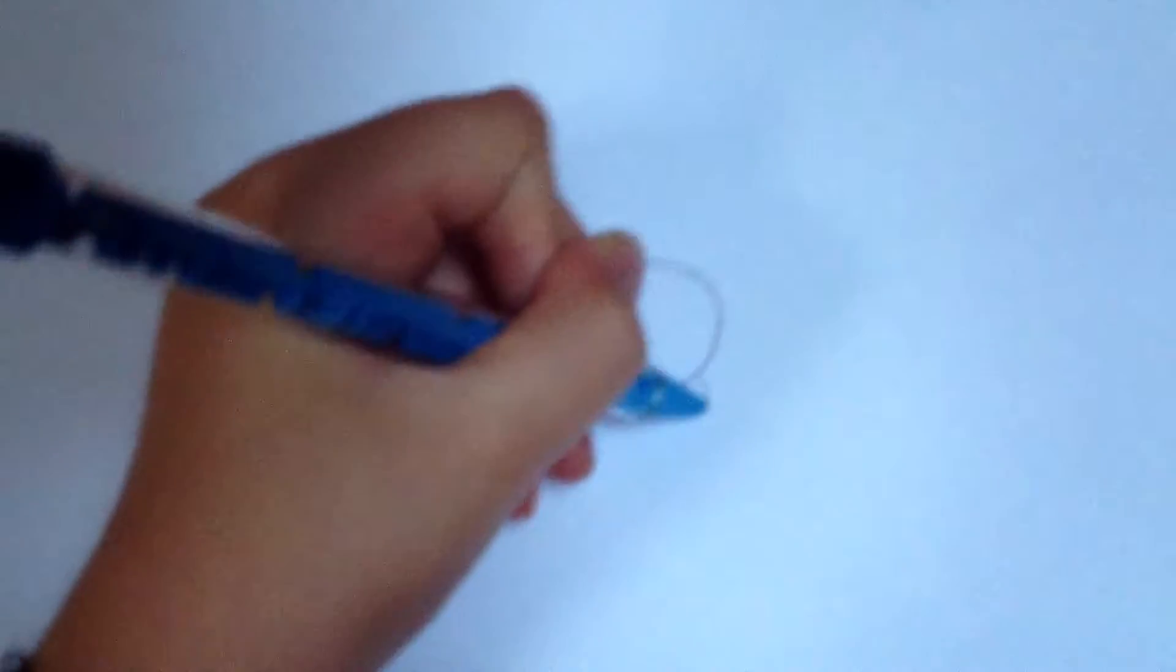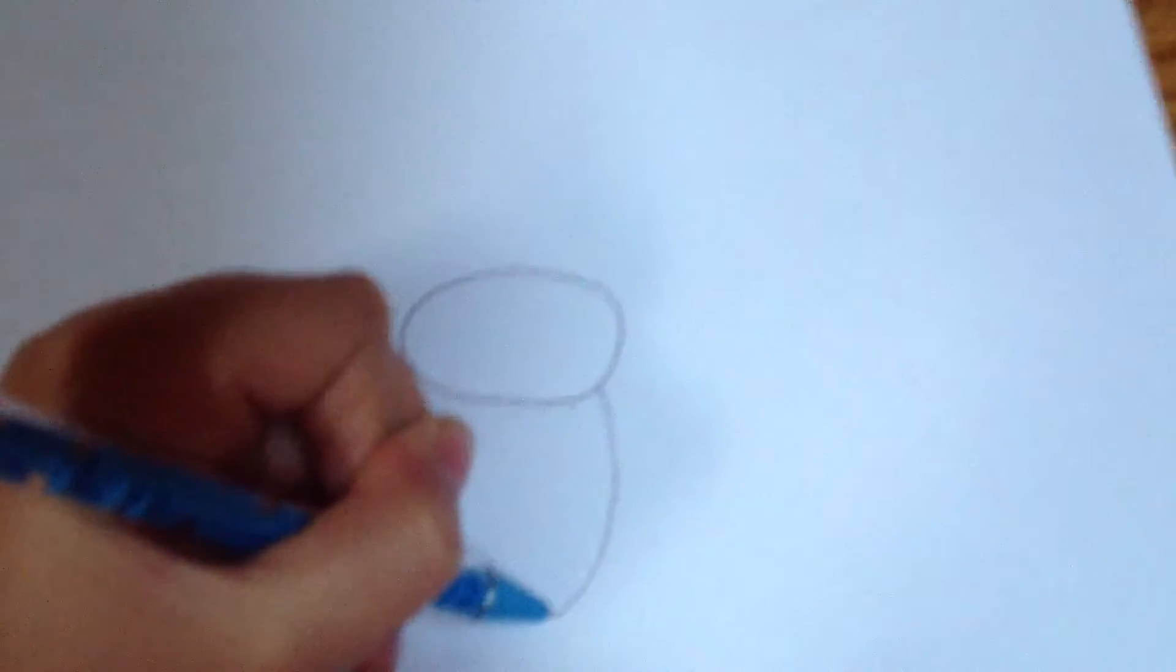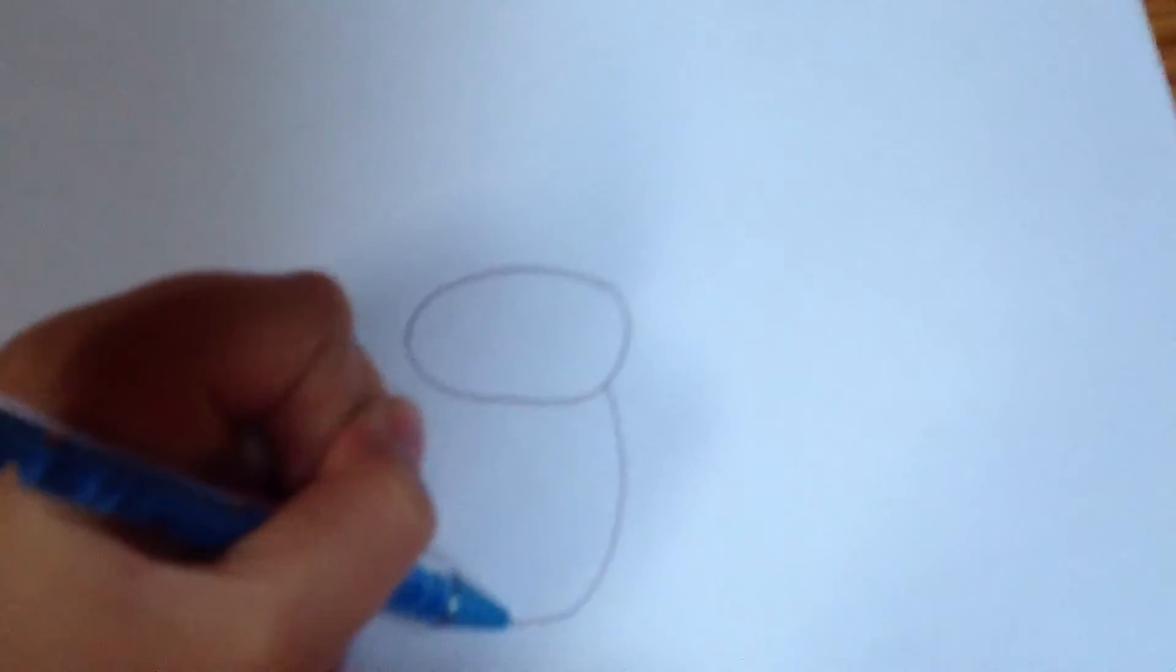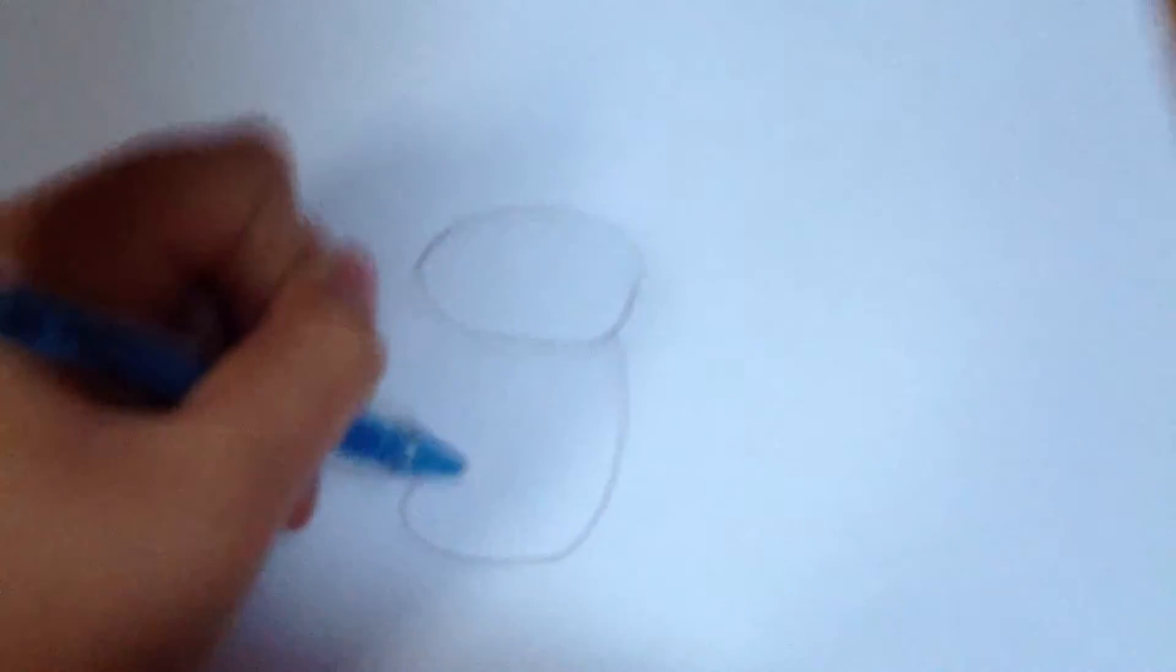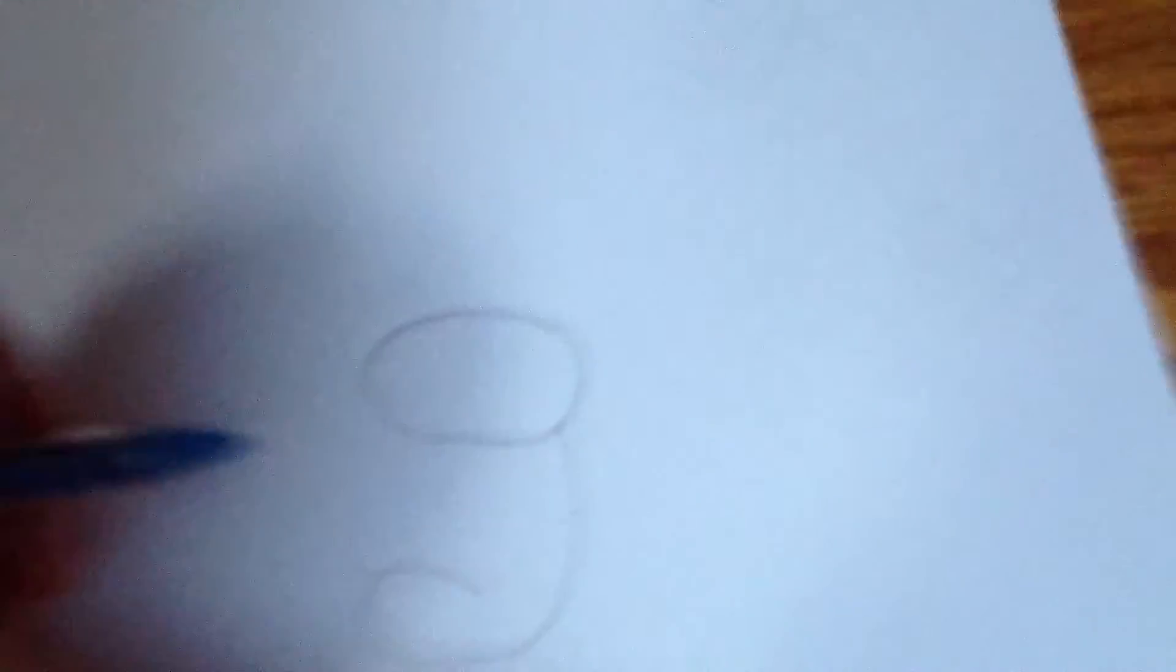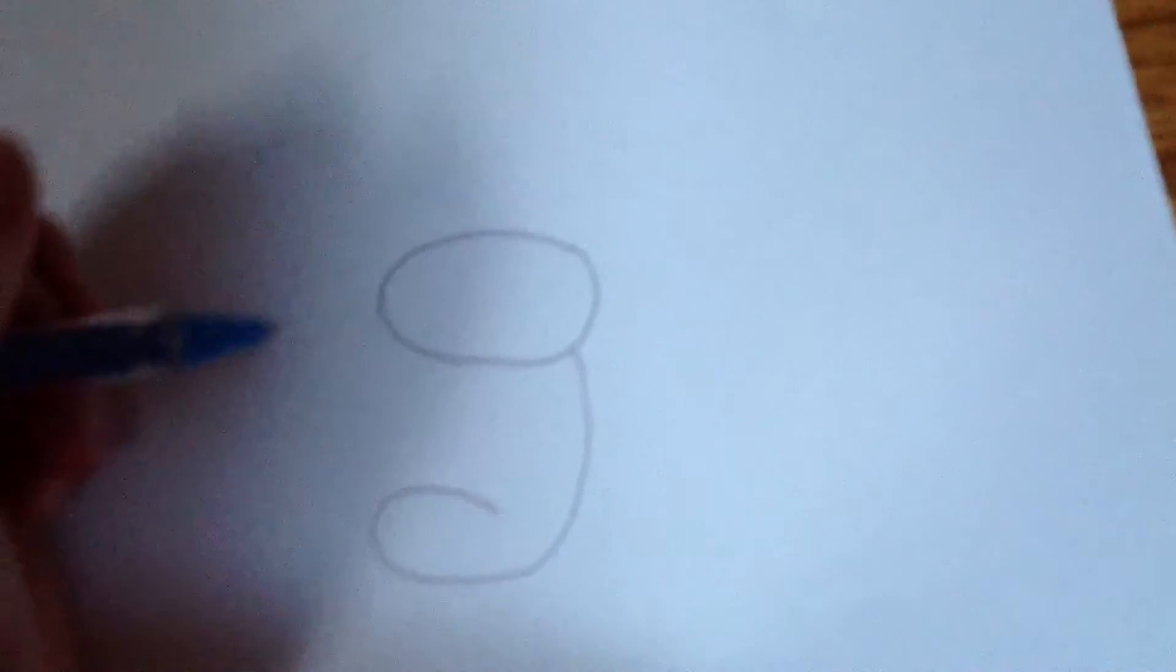Then, we're going to do a curved line all the way down like that. It's going to fold in like that to create the legs.